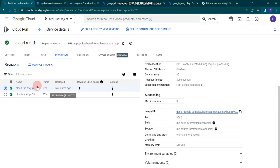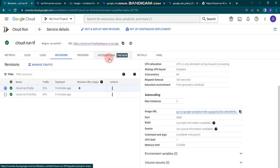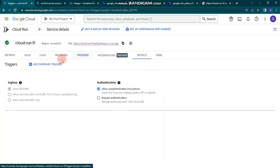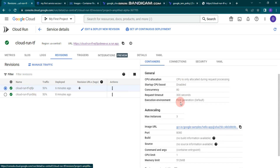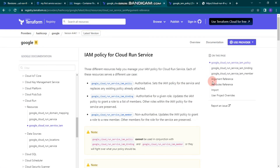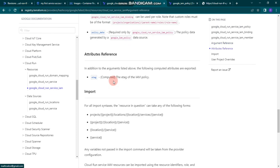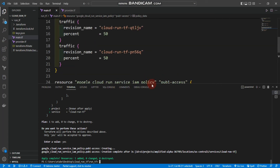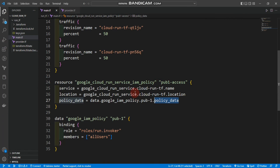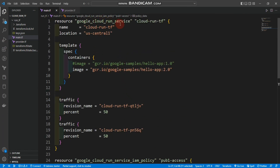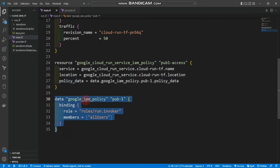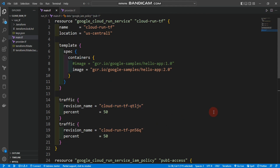You can see the containers, two revisions, and you can also check logs, triggers, integrations, details, and YAML. You can play around with the YAML and edit various settings. There are a lot of arguments in each resource block that we haven't configured yet. This video covered google_cloud_run_service, google_cloud_run_service_iam_policy, and the google_iam_policy data block. See you in the next videos.